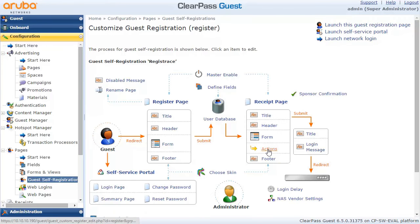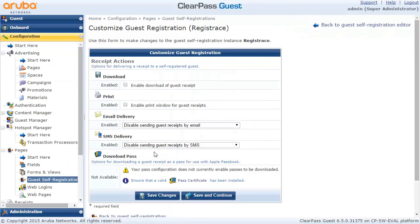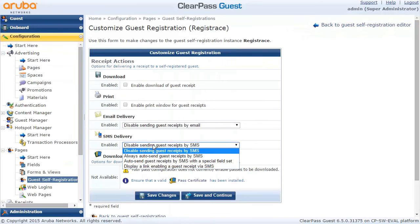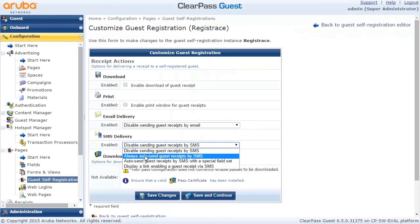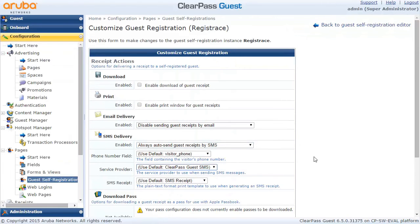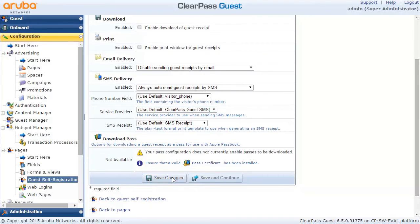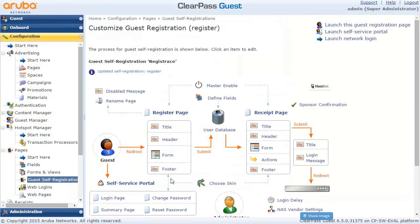The last step is to go to the actions and at the end we want to send an SMS. Let's go here and specify that we want to send this SMS message. We're fine with that, so let's save it.